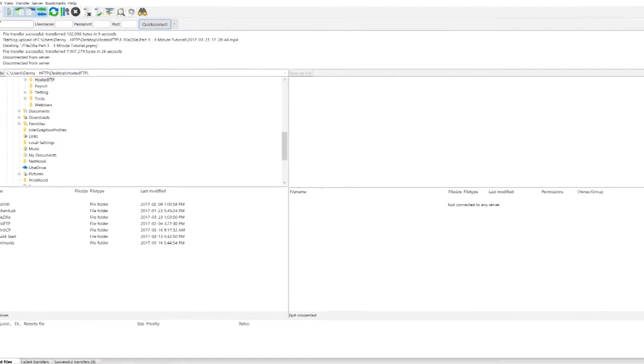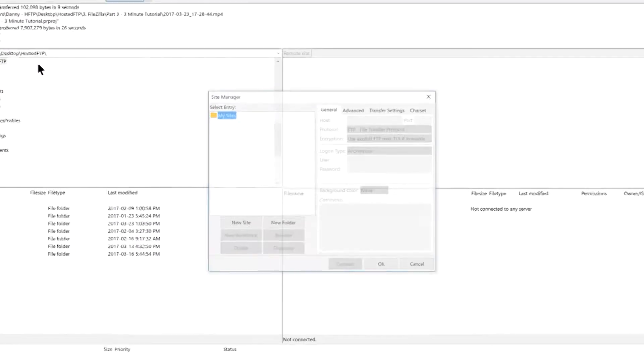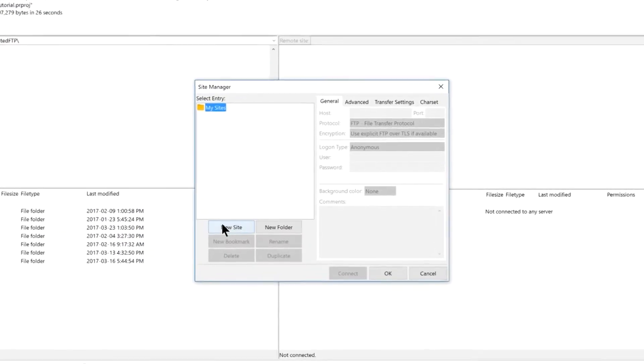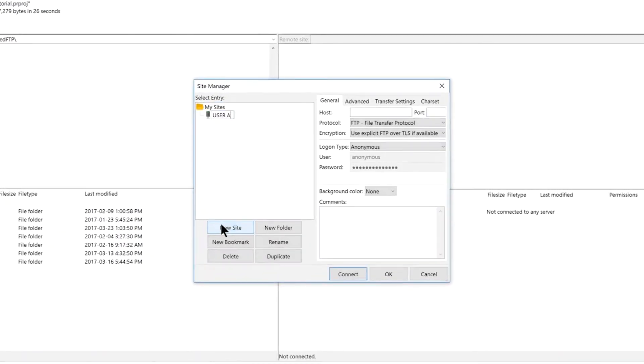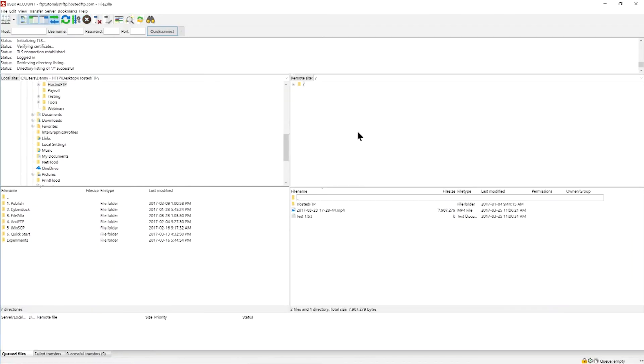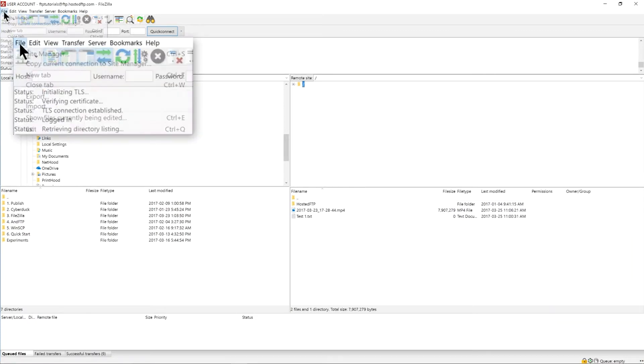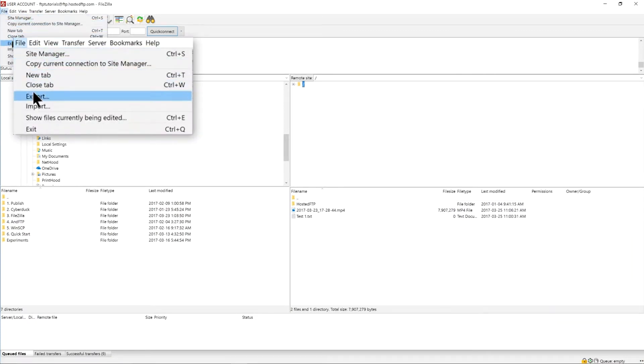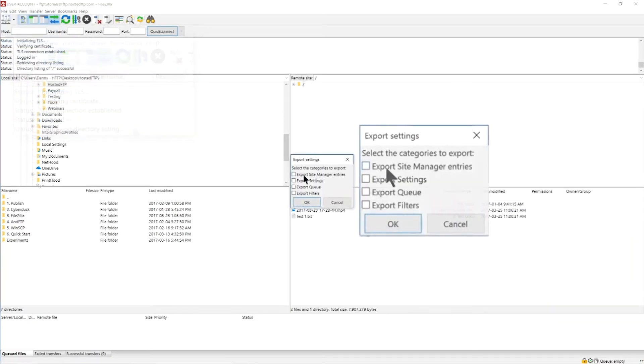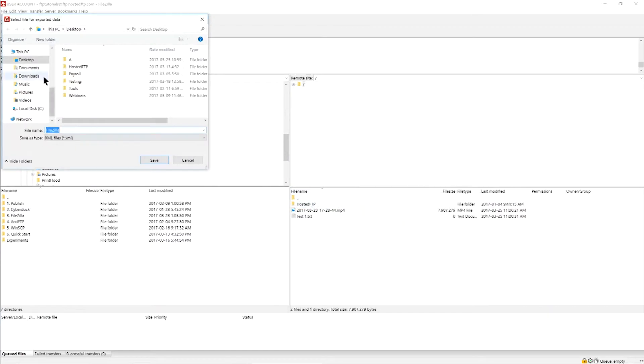First, use the site manager to log in as the account you want to share. Now go to File, Export, and this is going to create an XML file that you can send to a recipient.